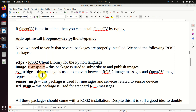And finally, let's double check std_msgs. Again, type 'ros2 pkg prefix' and specify the name of the package. Good - so we verified everything.